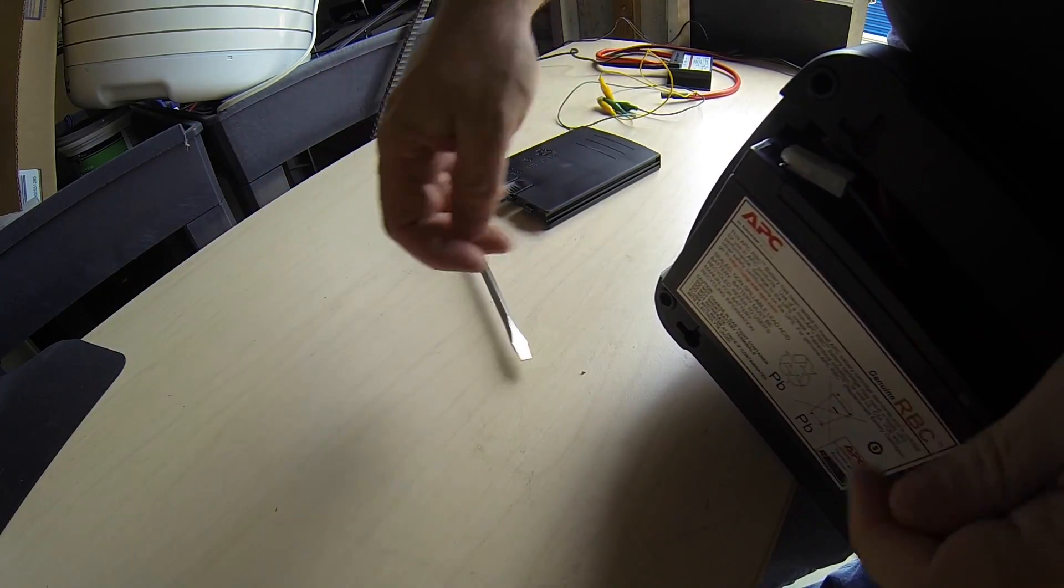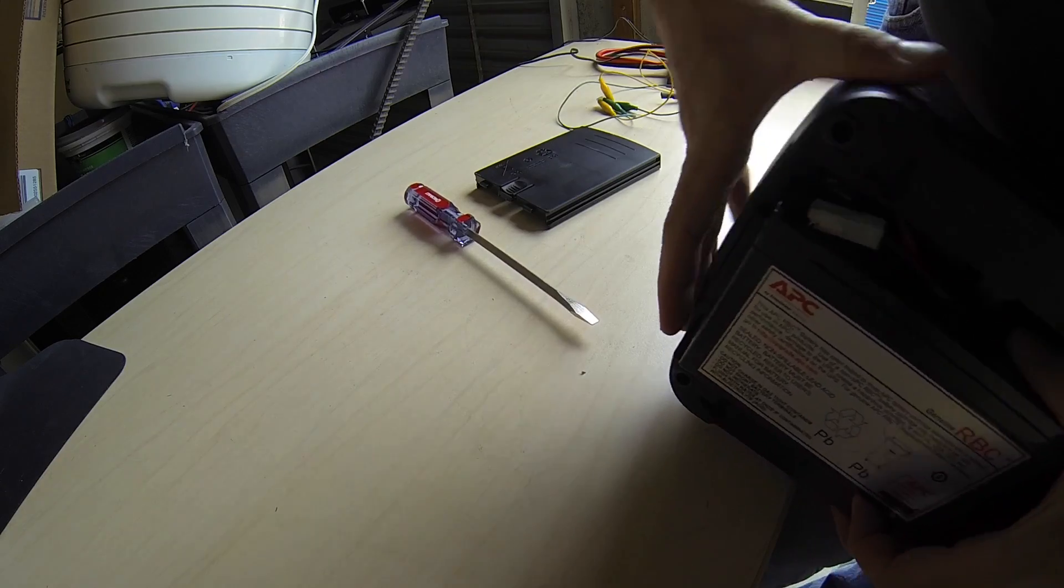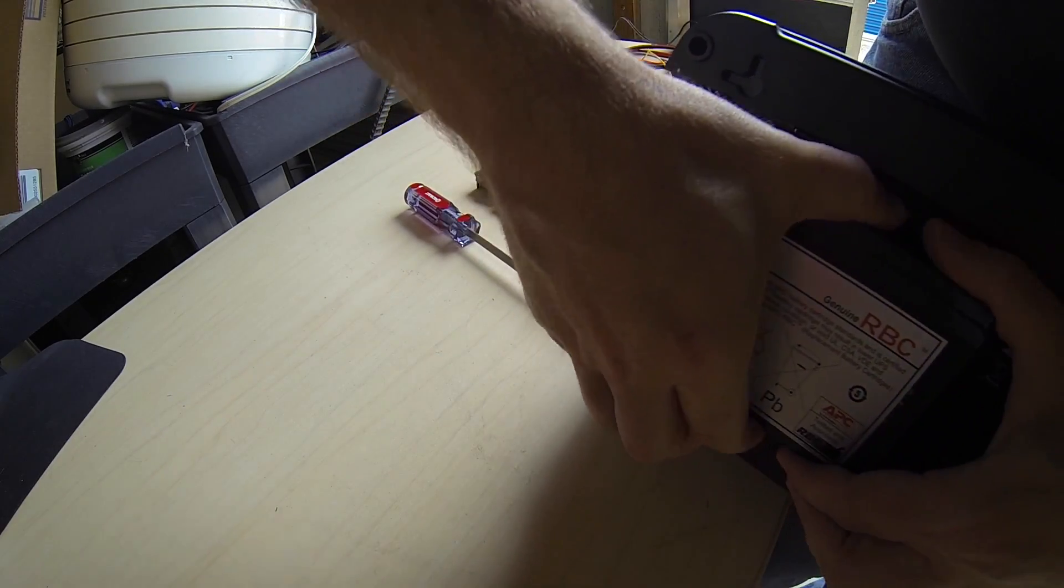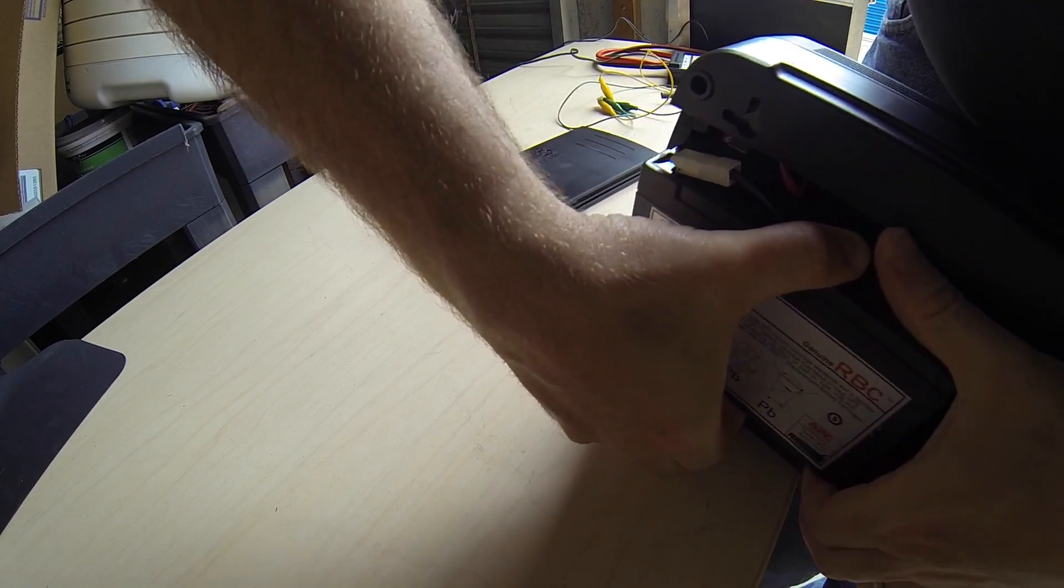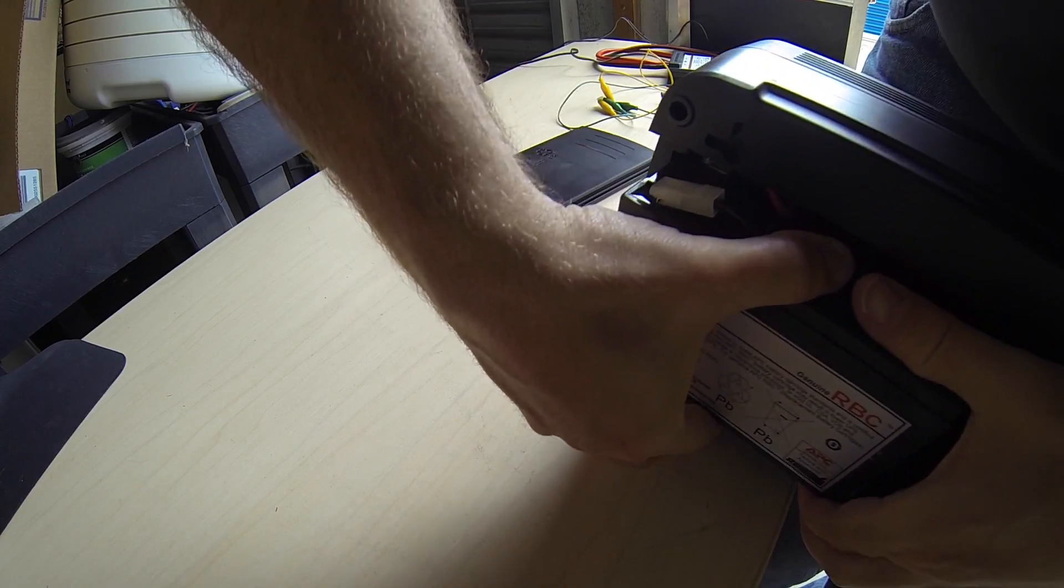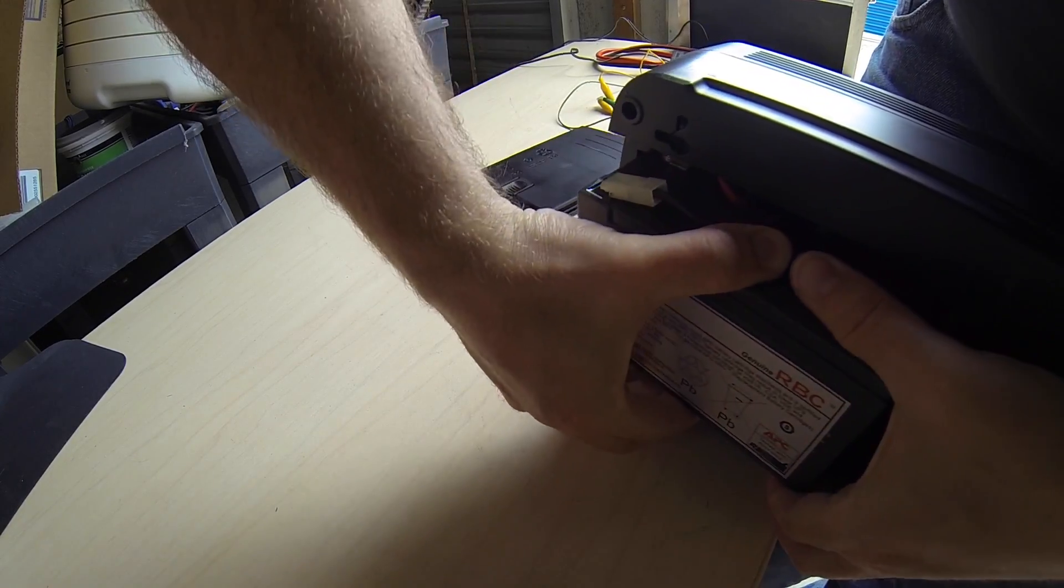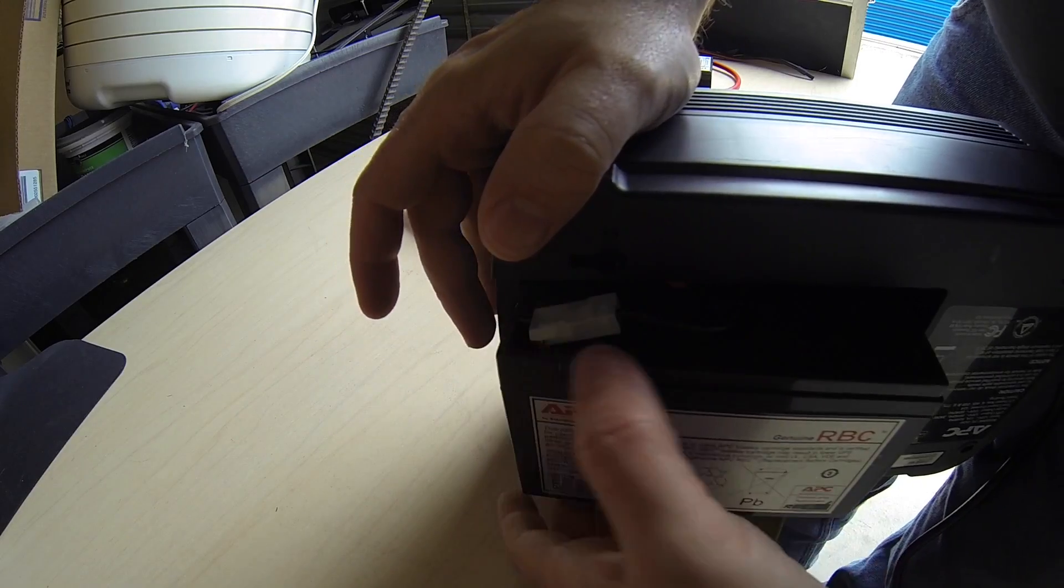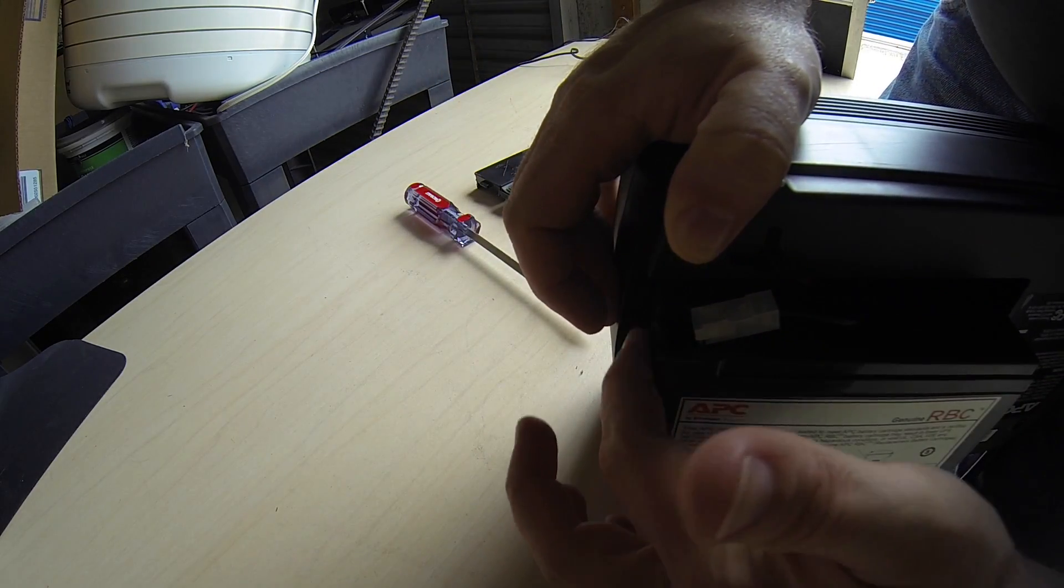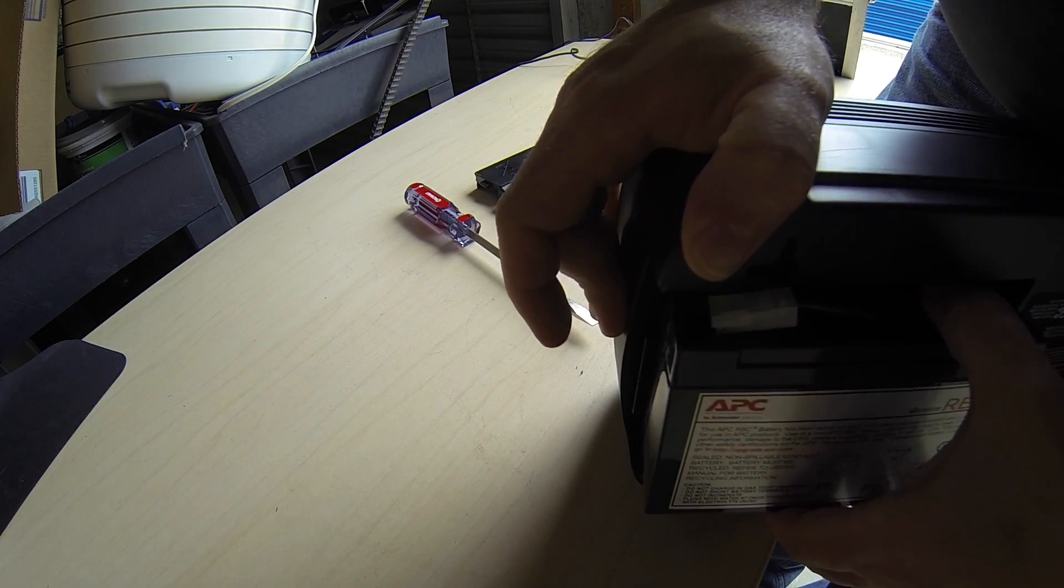Yep, and it's swollen. You can see this side is bulging. Swollen batteries are a little bit dangerous. They usually don't rupture, but my goodness, this one's stuck. See, you can definitely see the bulge on the side here.